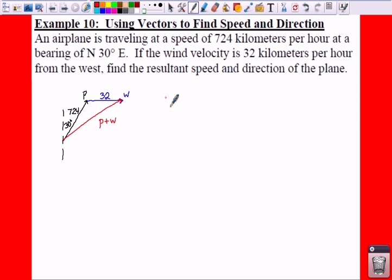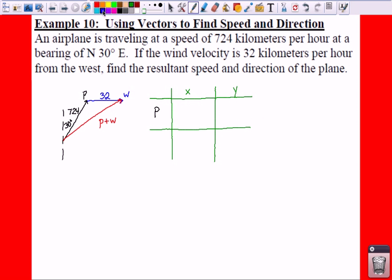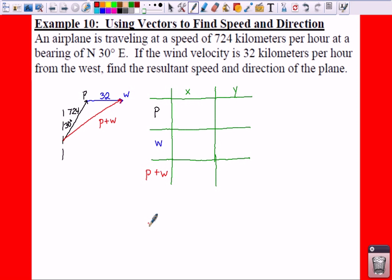So what we need to do is find your speed, which is going to be the magnitude, and then find the direction the plane is actually going. So we're going to make a little table here. In our table, we're going to include our three different vectors and then also our horizontal components — your X — and your vertical components for your vectors.